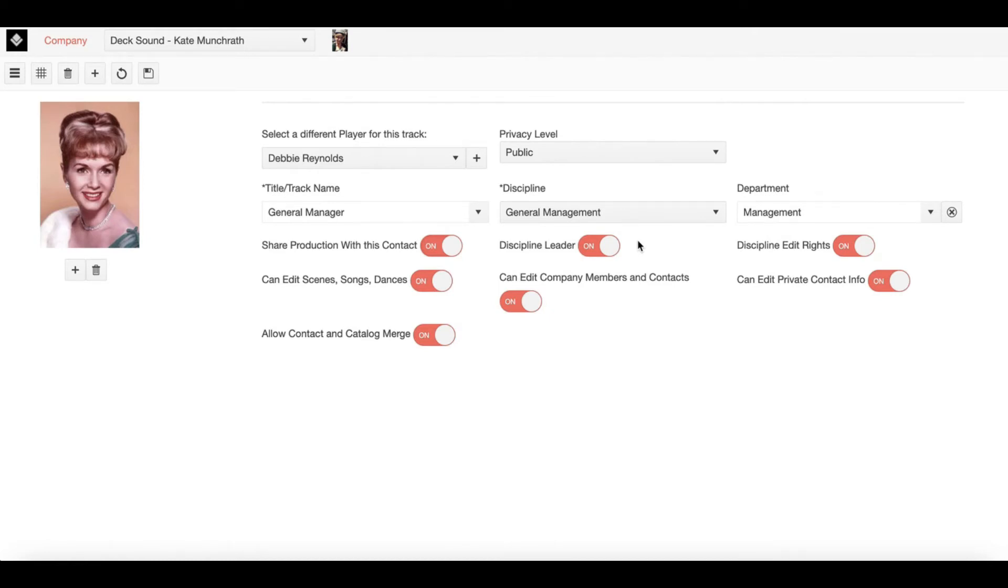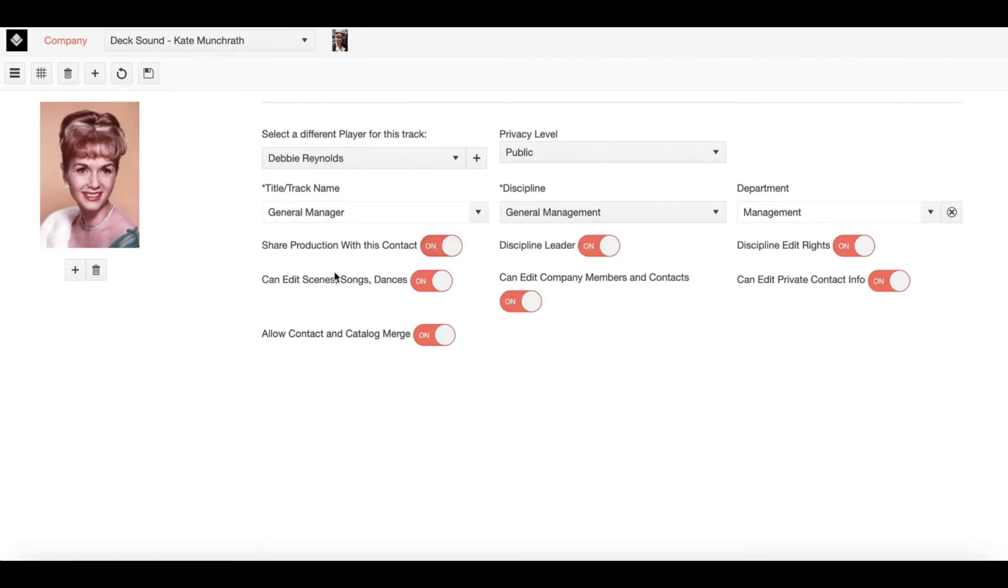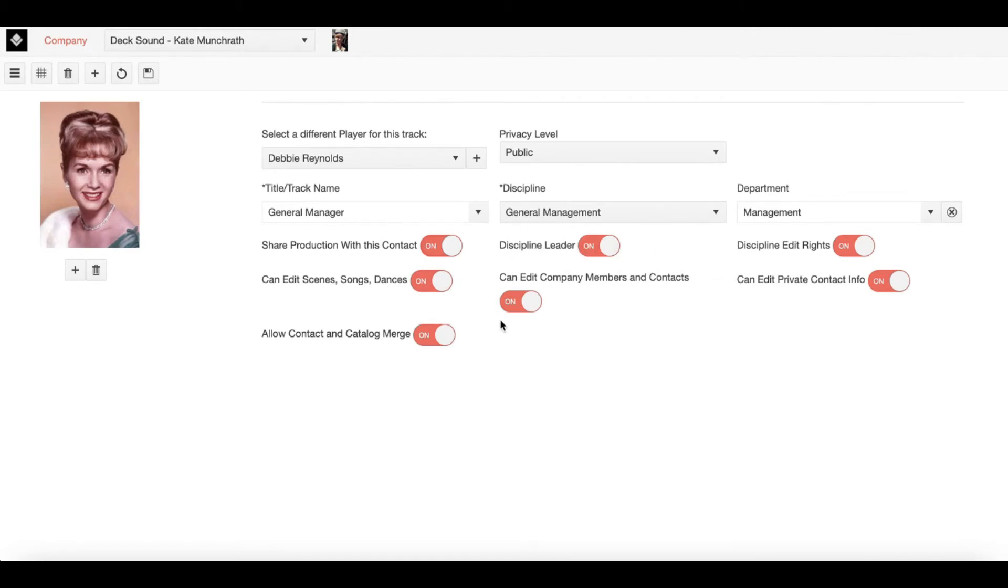Now looking at the page, we also have other parameters that include Discipline Edit Rights which allows you to edit things within your own discipline. We have Edit Scene Songs and Dances which allows you to edit the running order of the show. We have Can Edit Company Members and Contacts which allows you to add or edit existing company members.